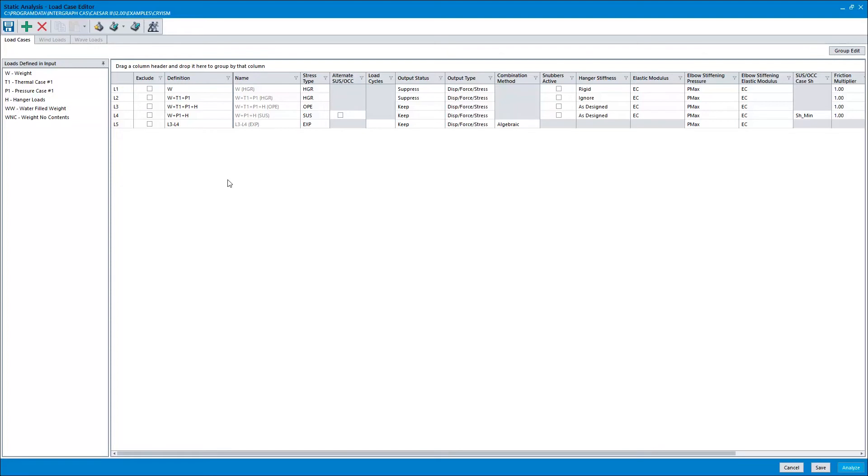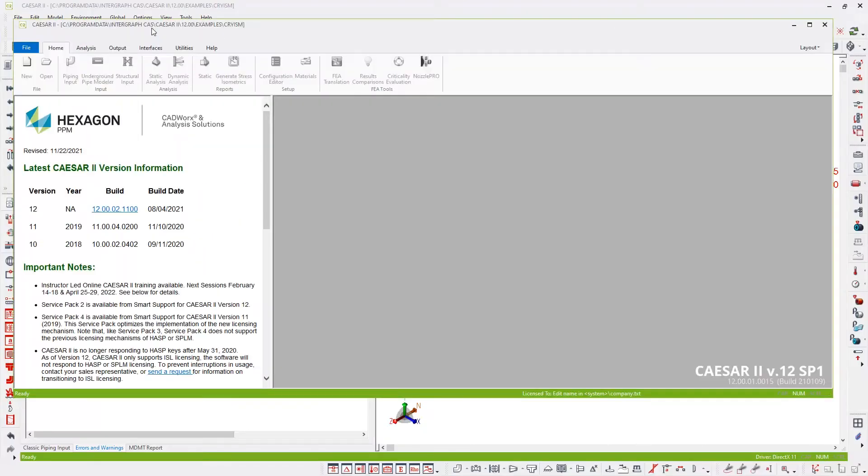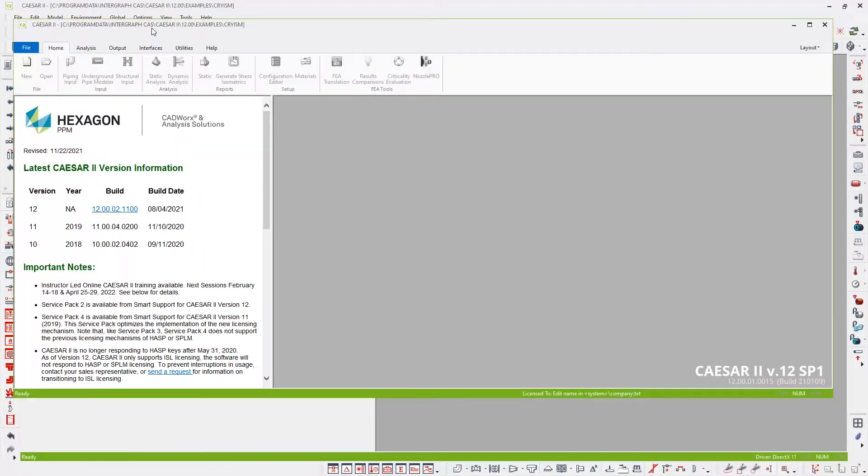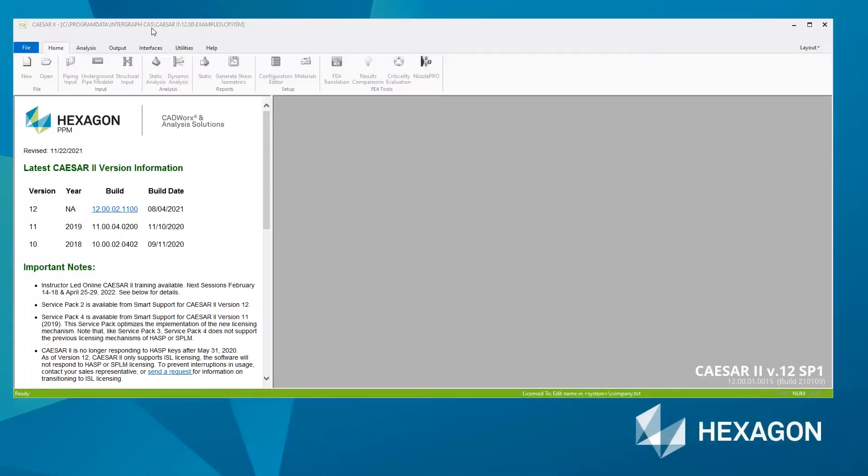But I'm happy right now with the suggested load cases, so I can run the analysis, which you do by hitting the running man to run the analysis. All the Caesar 2 windows will close, the analysis will kick in, and then you'll be presented with the output window.